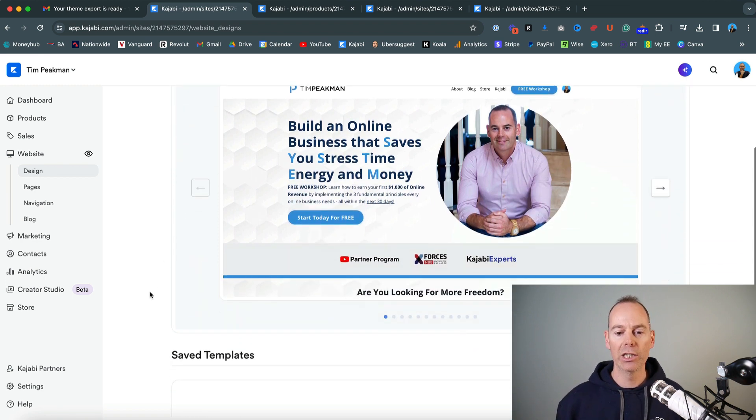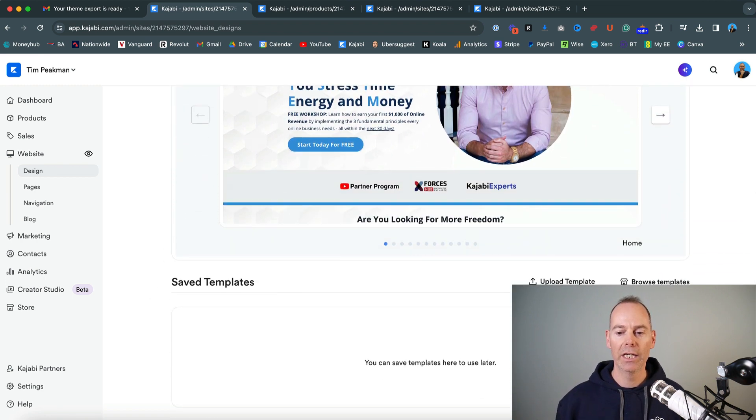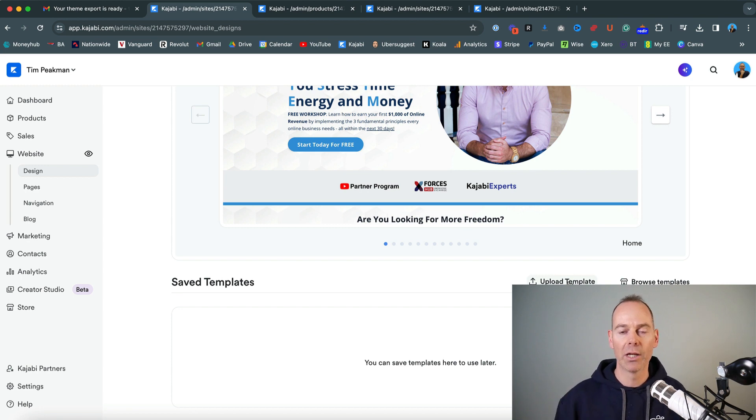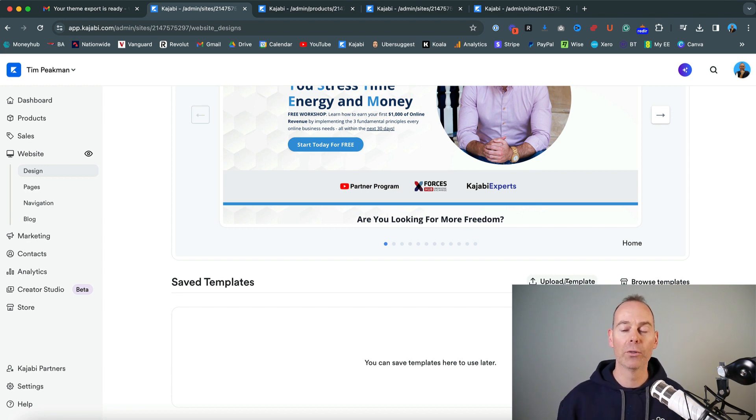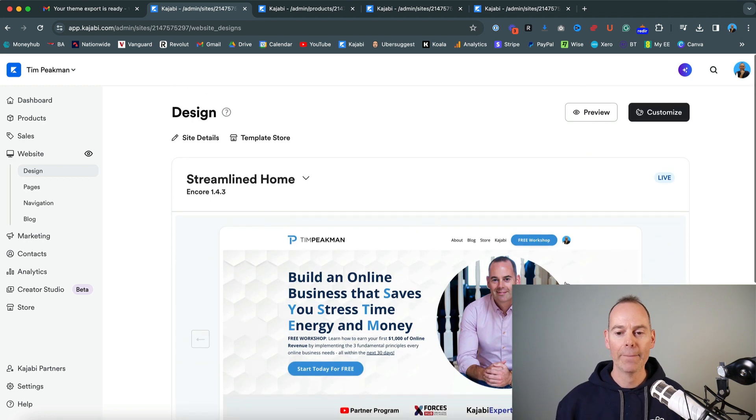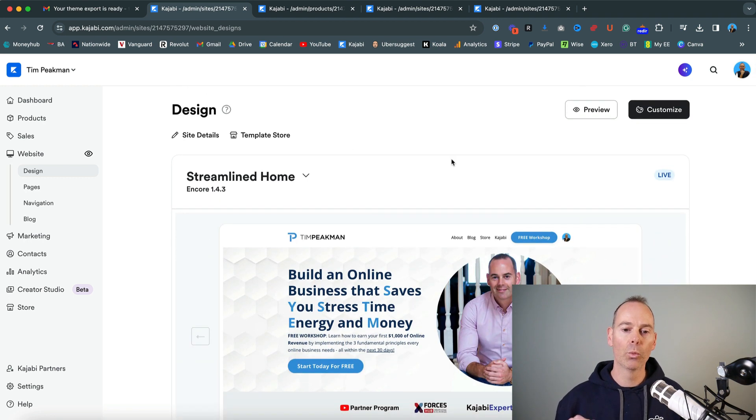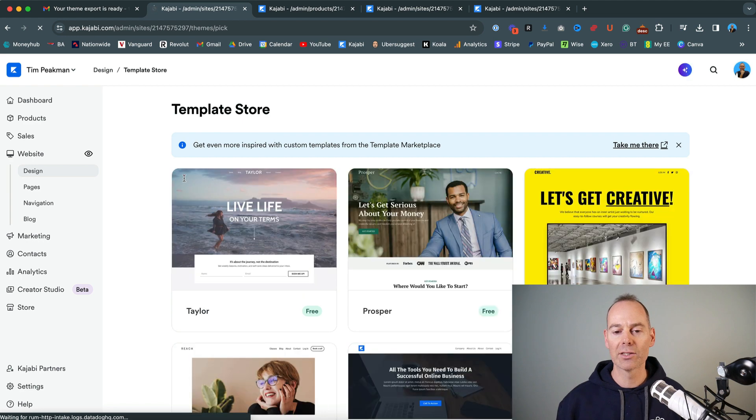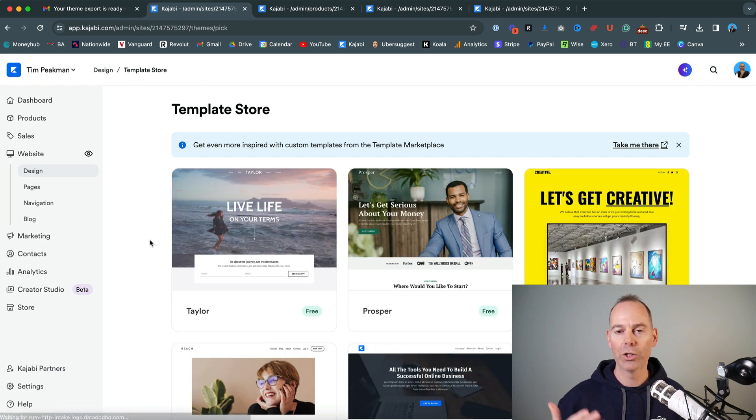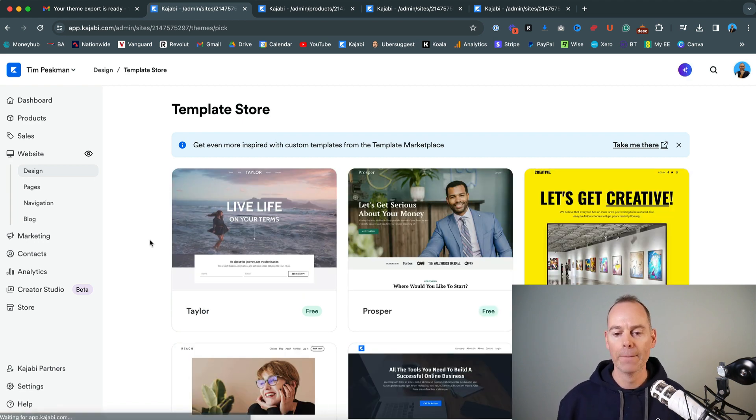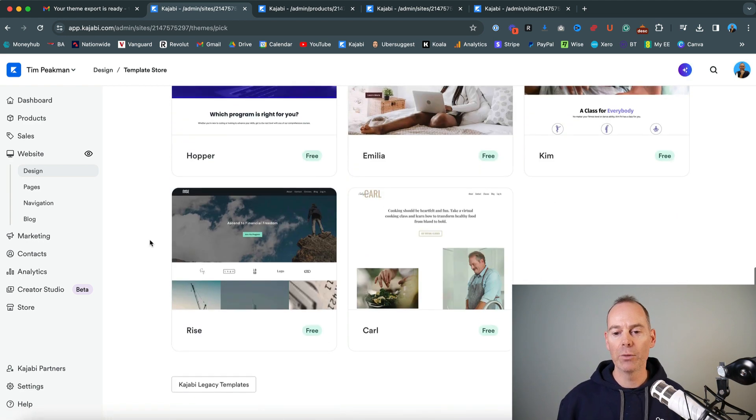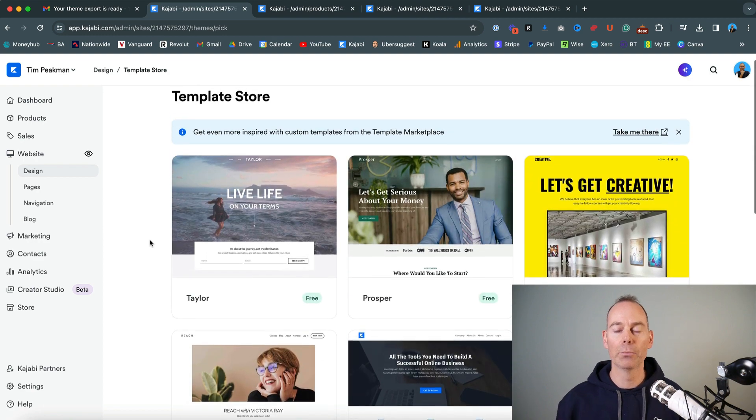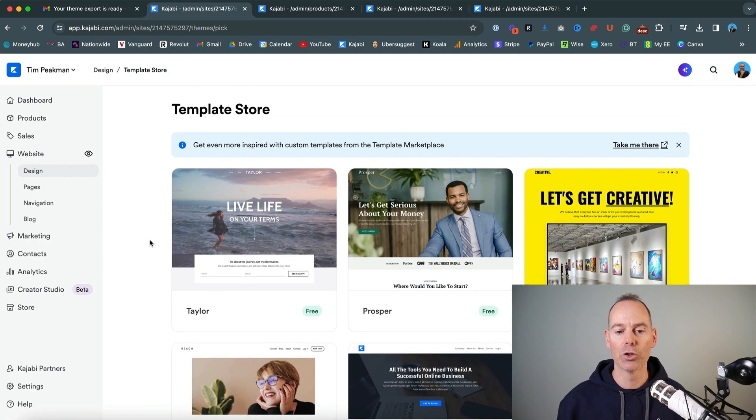Another way that you can actually look at this is you can upload a template. So if someone has actually passed on a zipped file to you, you can upload them here. I'm going to show you that in a sec. And also with your homepages, you can go straight into the template store and you can choose some templates for free. Now there's some free ones through here. I'm going to show you at the end where you can purchase additional ones.